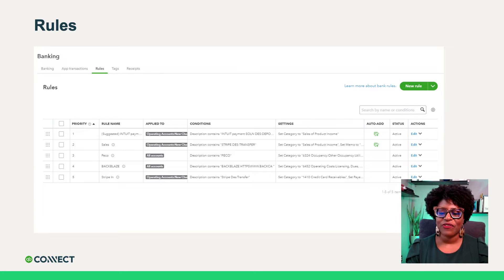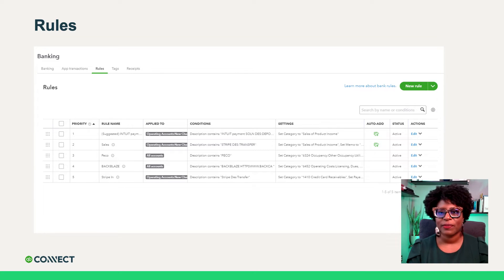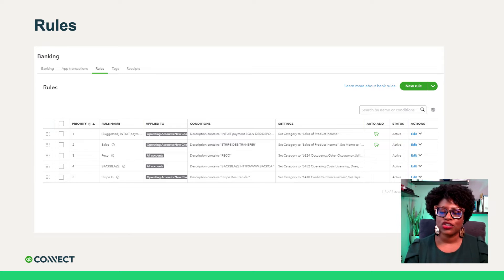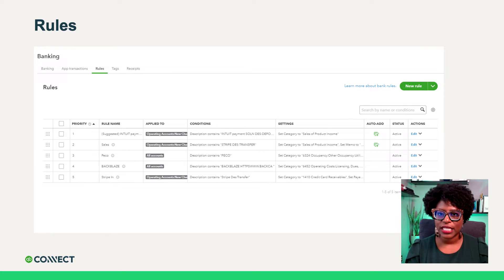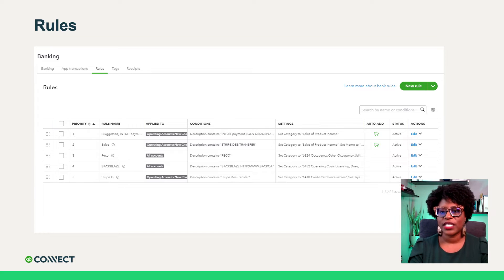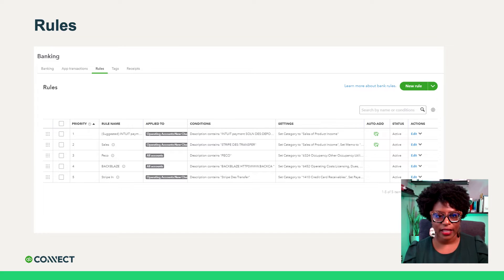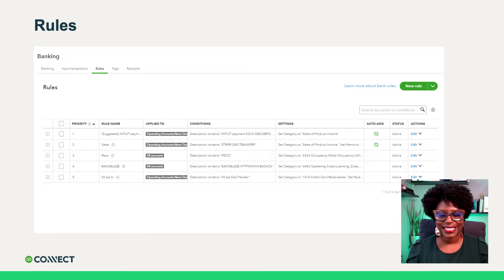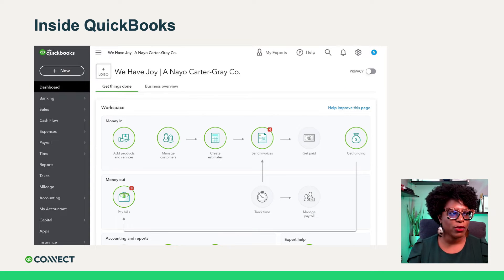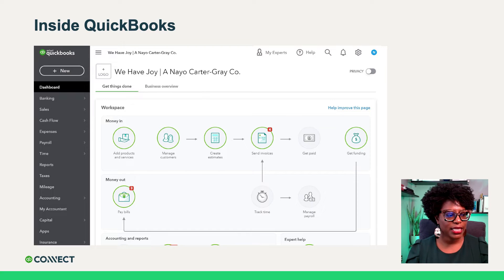And then lastly, rules. Rules are one of my favorite places in QuickBooks because it helps data entry go that much faster if you're using them effectively. Let's dive into QBO so you can really see what's going on here.